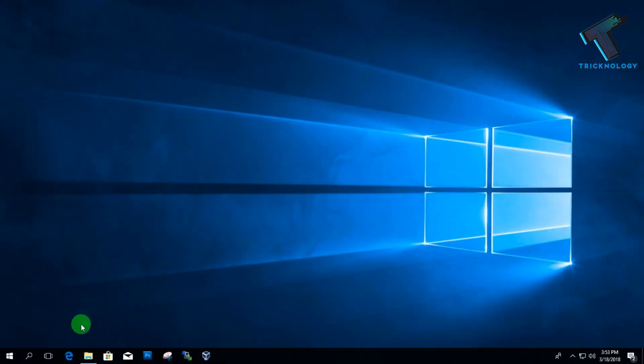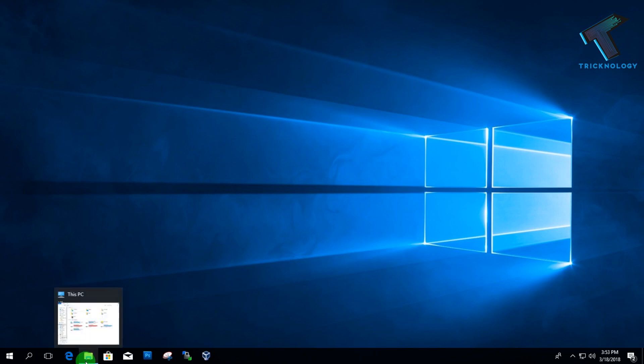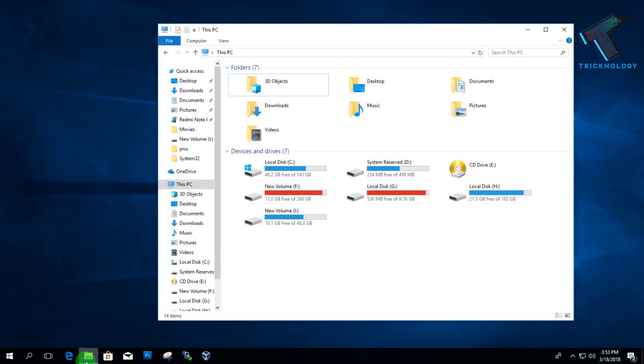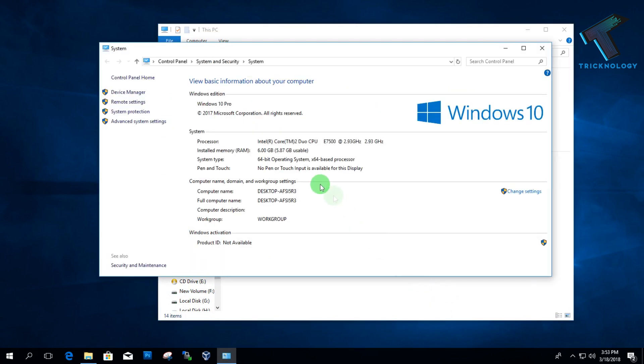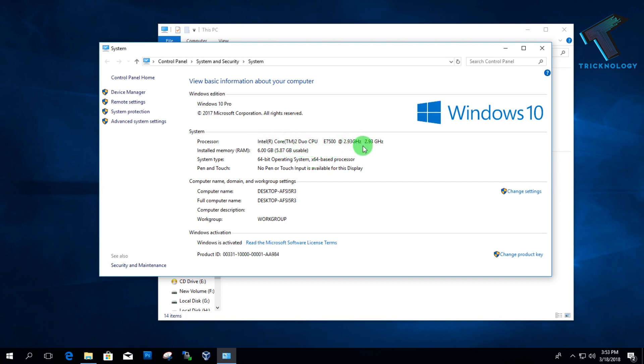First of all, I'm going to show you my system configuration using system properties. Just go to My Computer, right-click in the blank area, and click on Properties. After that, you can see my processor here is Core 2 Duo, which is 2.93 gigahertz.